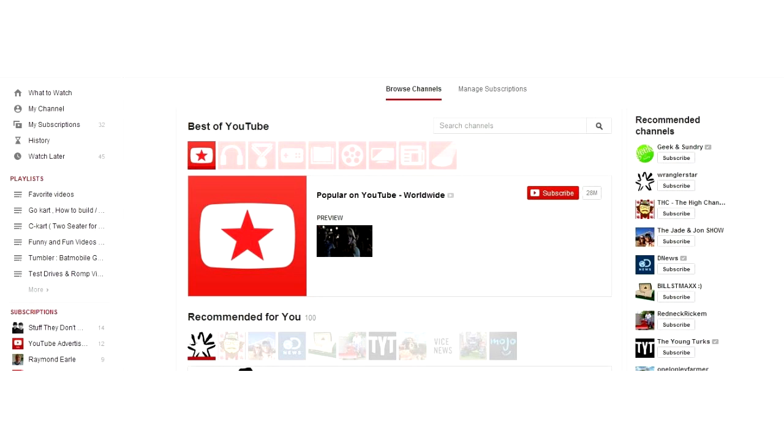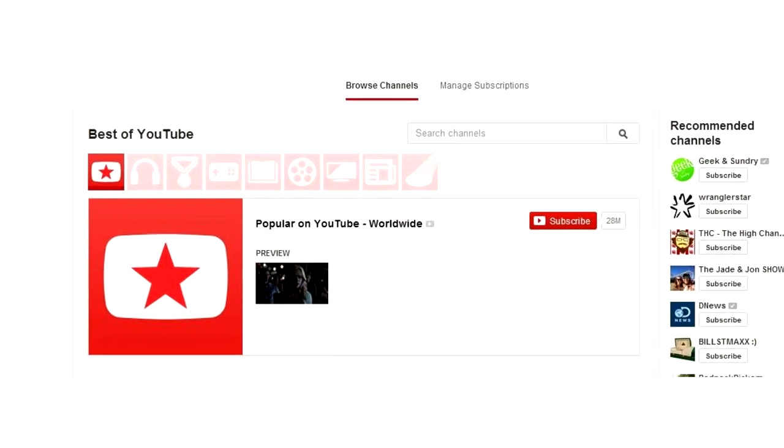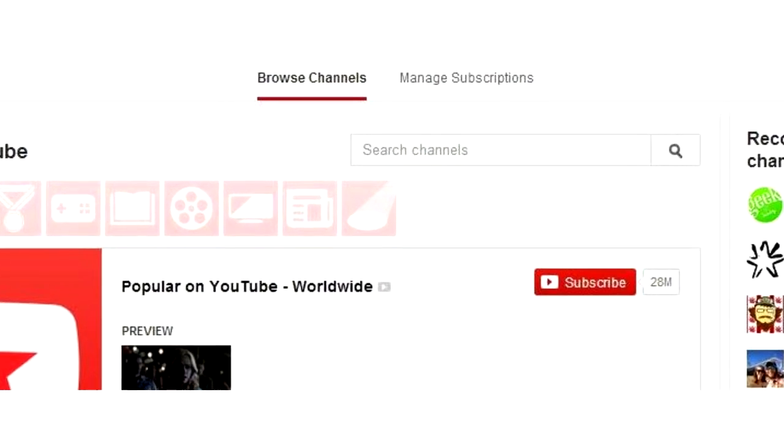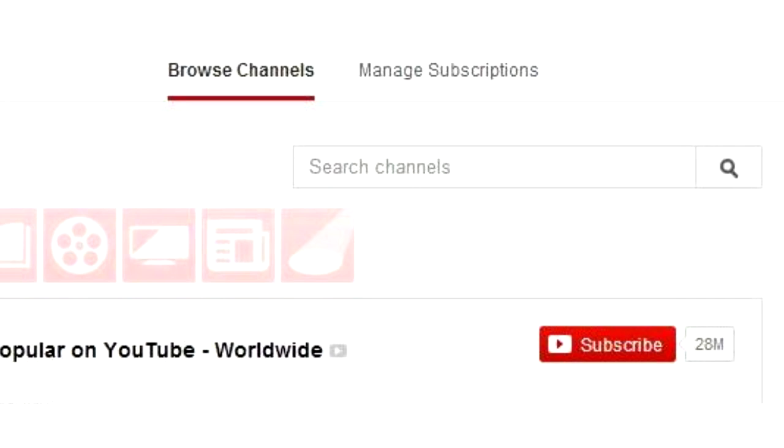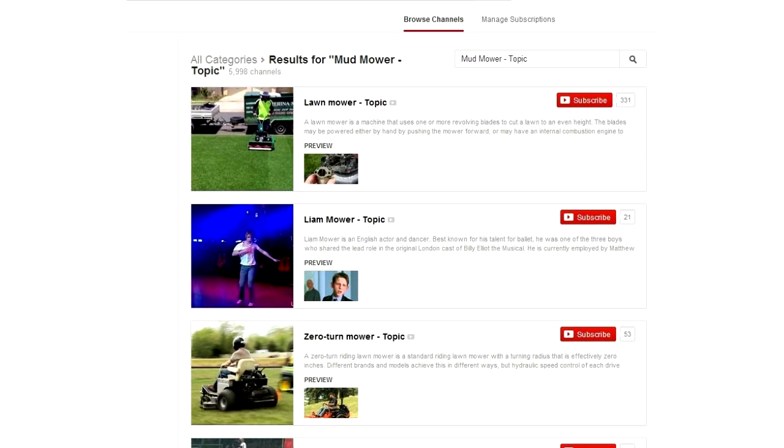If you go up to the top, you can see the search. If you go up to that search and you type in anything, let's say we type in mudmower-topic. If we were to type that in the search results, it will show us the channels that YouTube has created, YouTube's platform has created, that has mudmower as a topic.